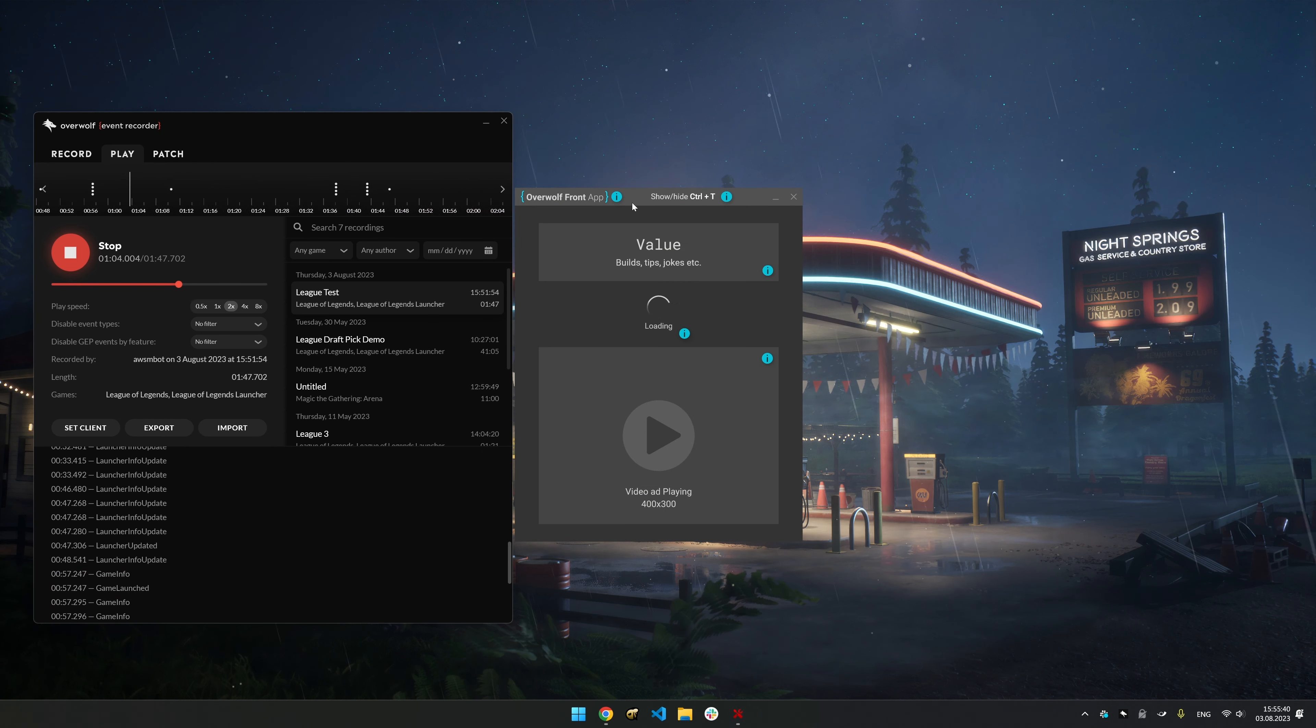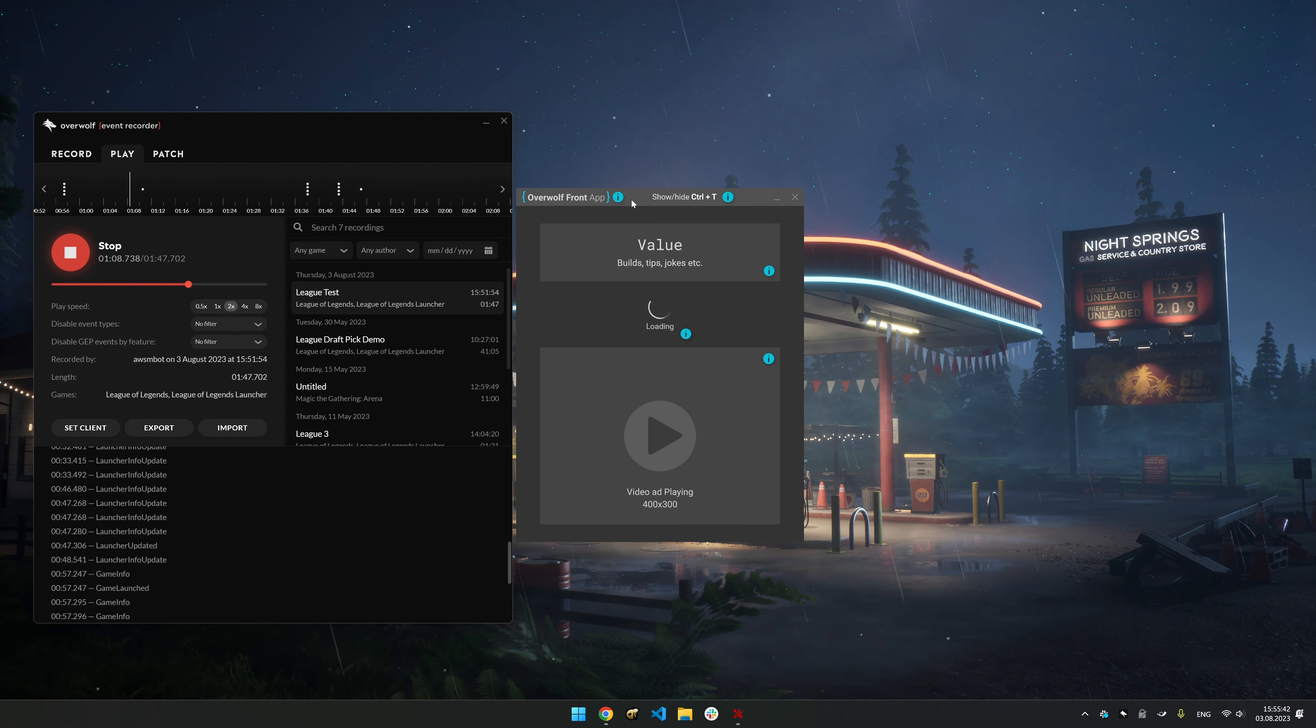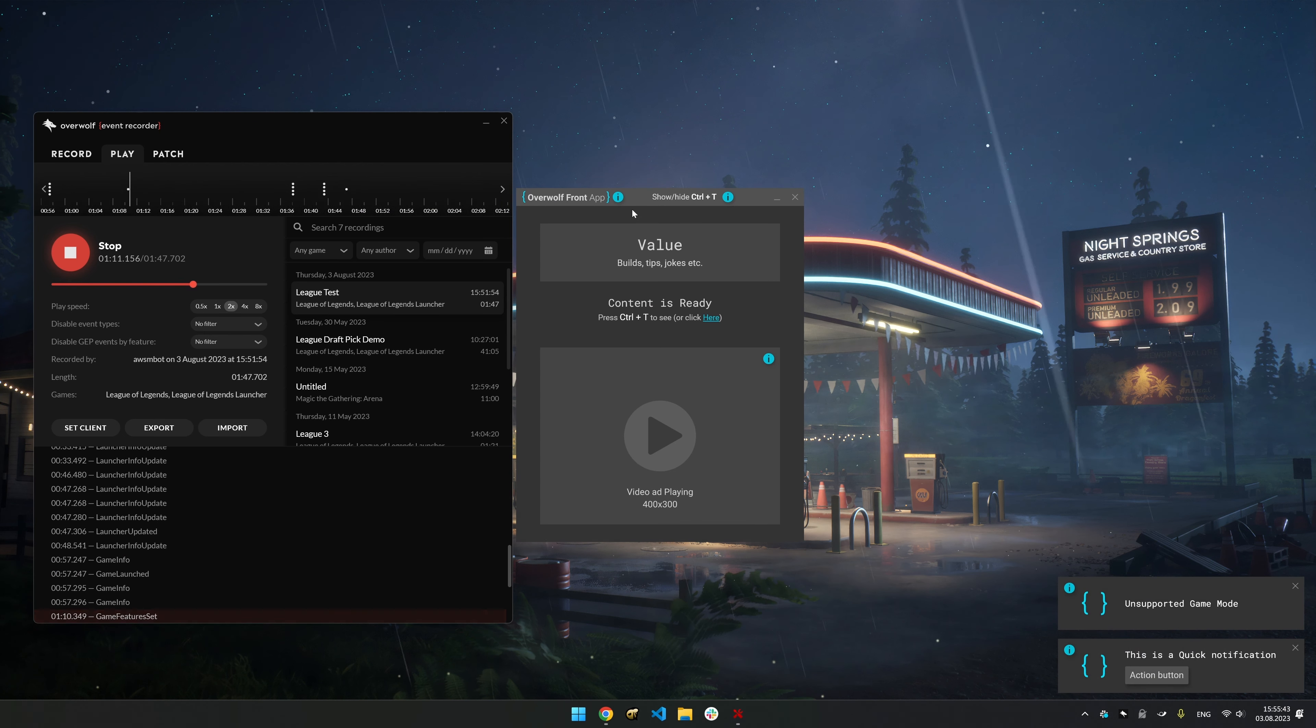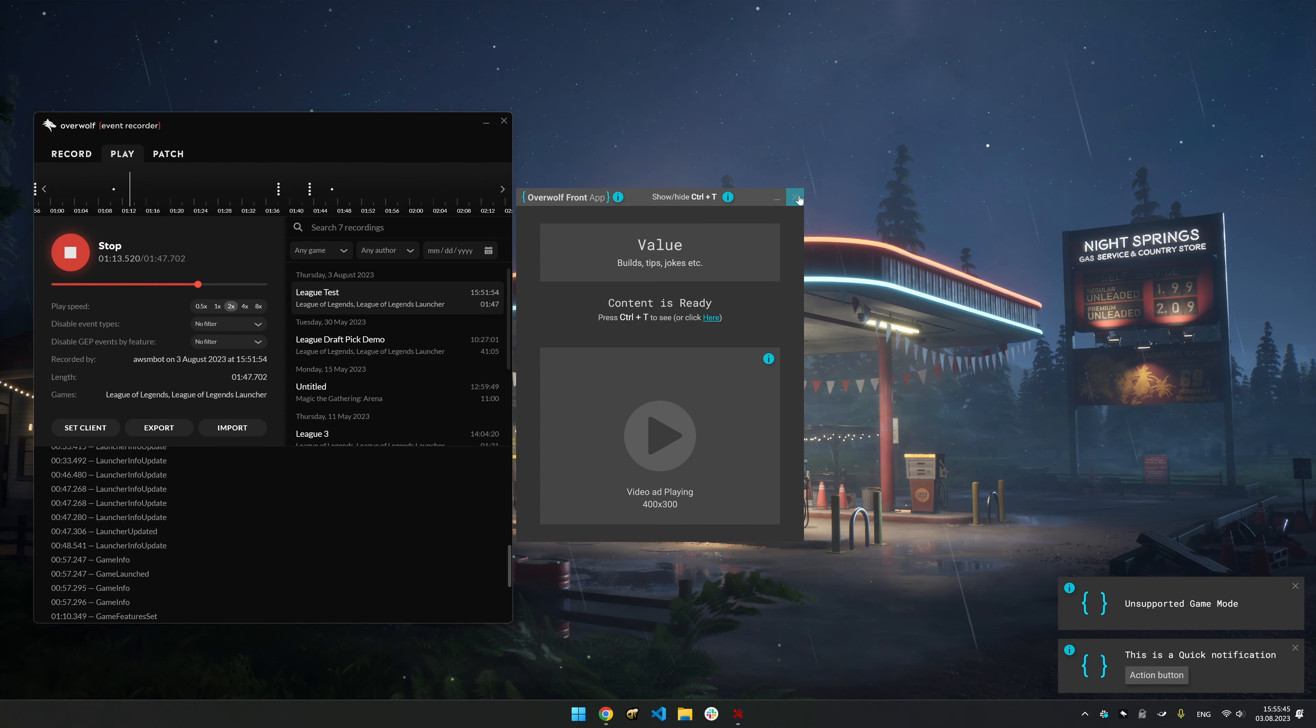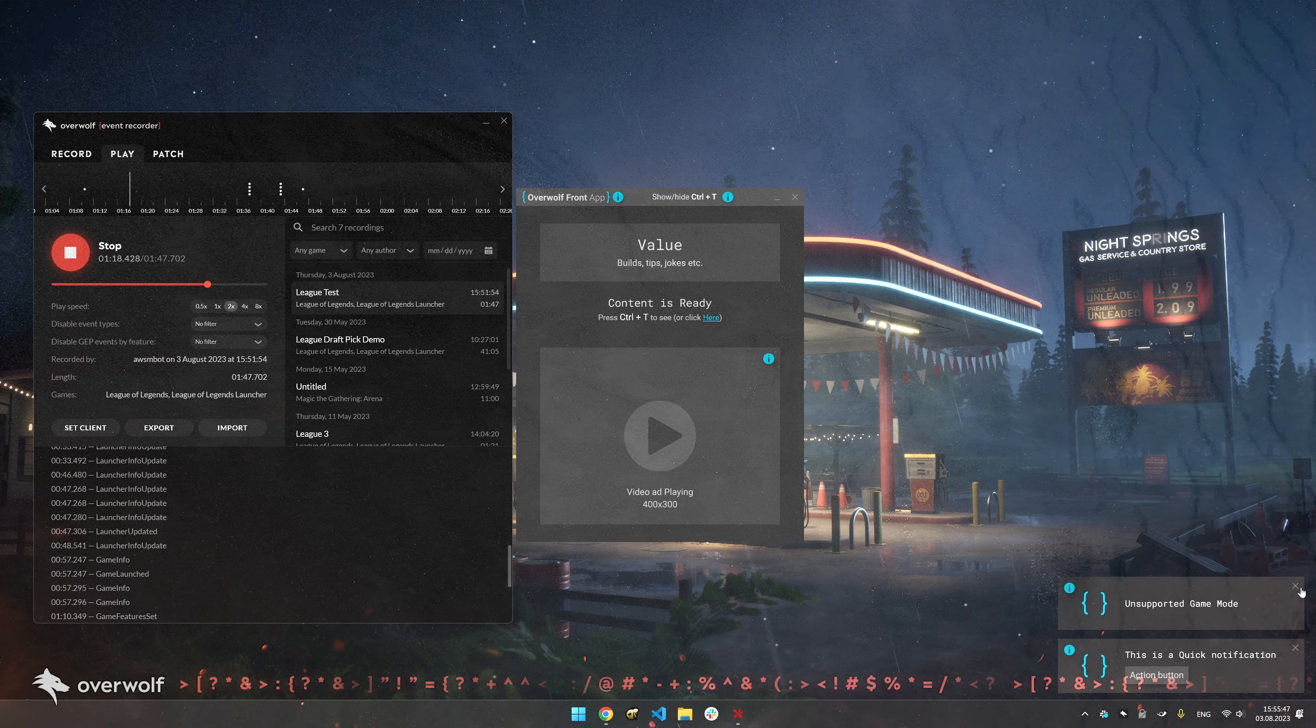Congratulations! You've learned how to effectively use the Overwolf Event Recorder to capture and simulate your app with game events.